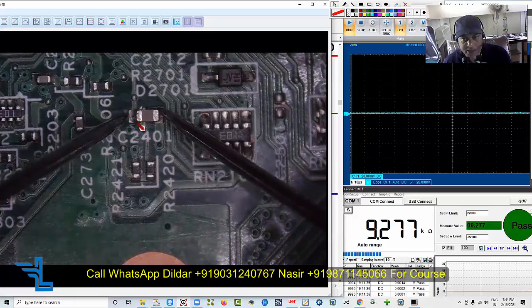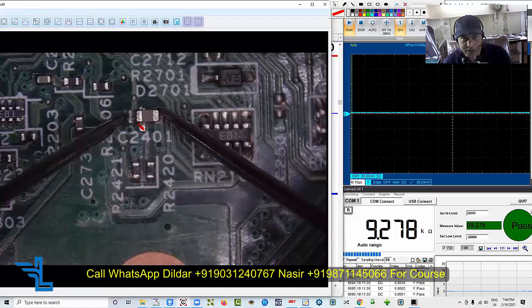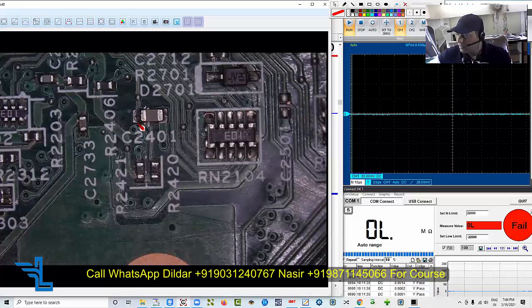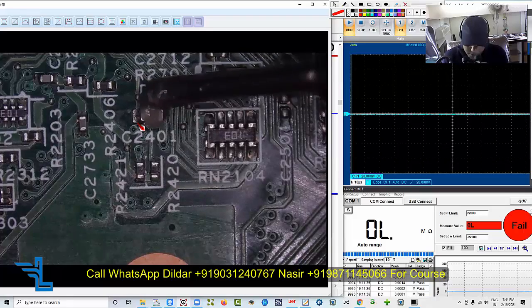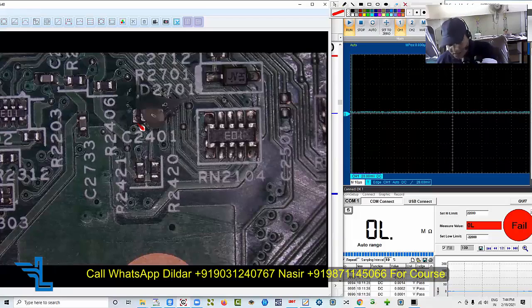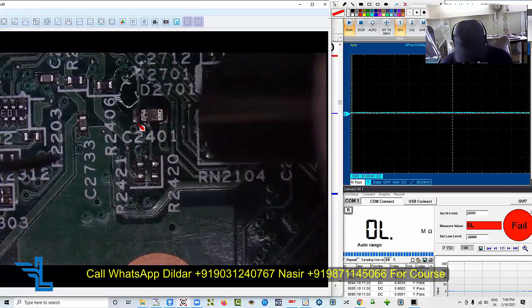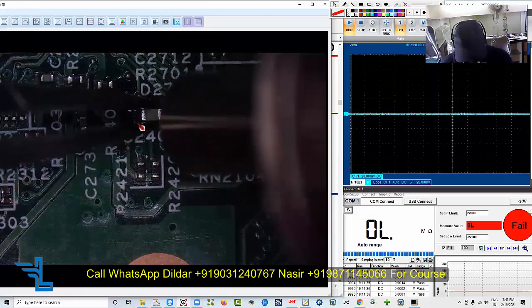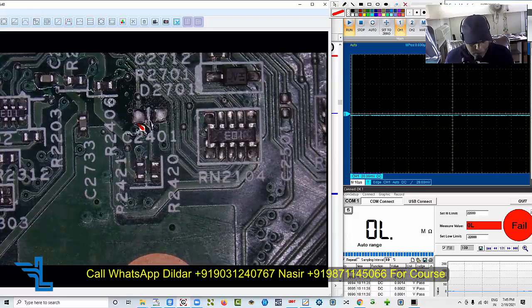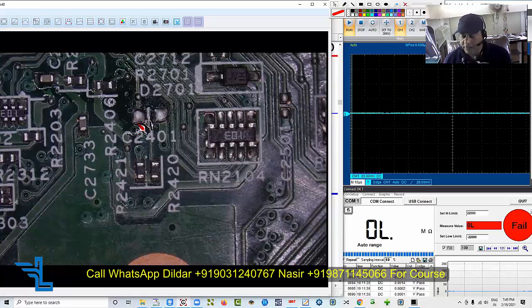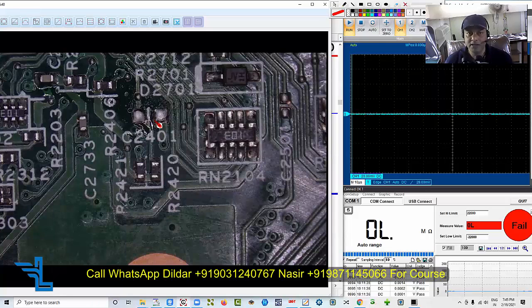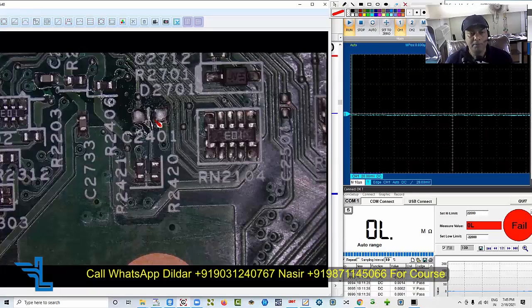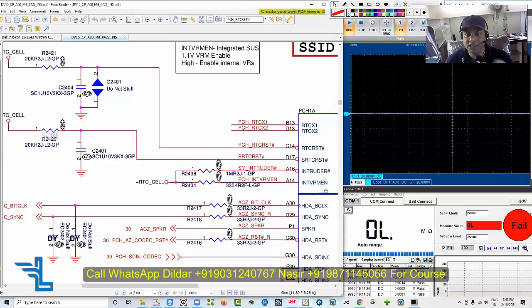It's 9 kilo ohm. Now we cannot say it is leakage, we cannot say it is short. If you want to find the leakage, it is not reducing, the value is not reducing, we cannot say it is leakage. Now I will just remove the capacitor from the motherboard. Put some paste.